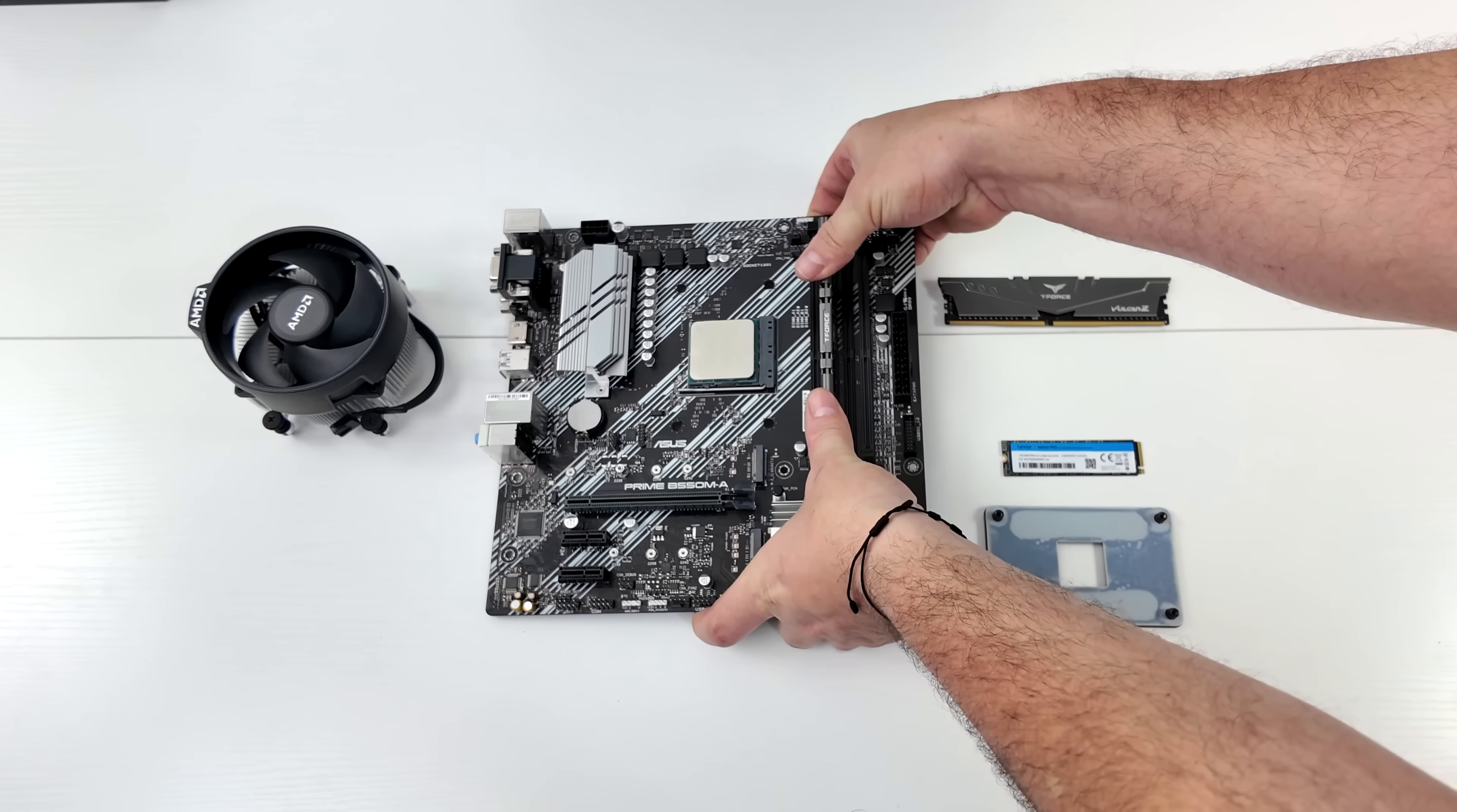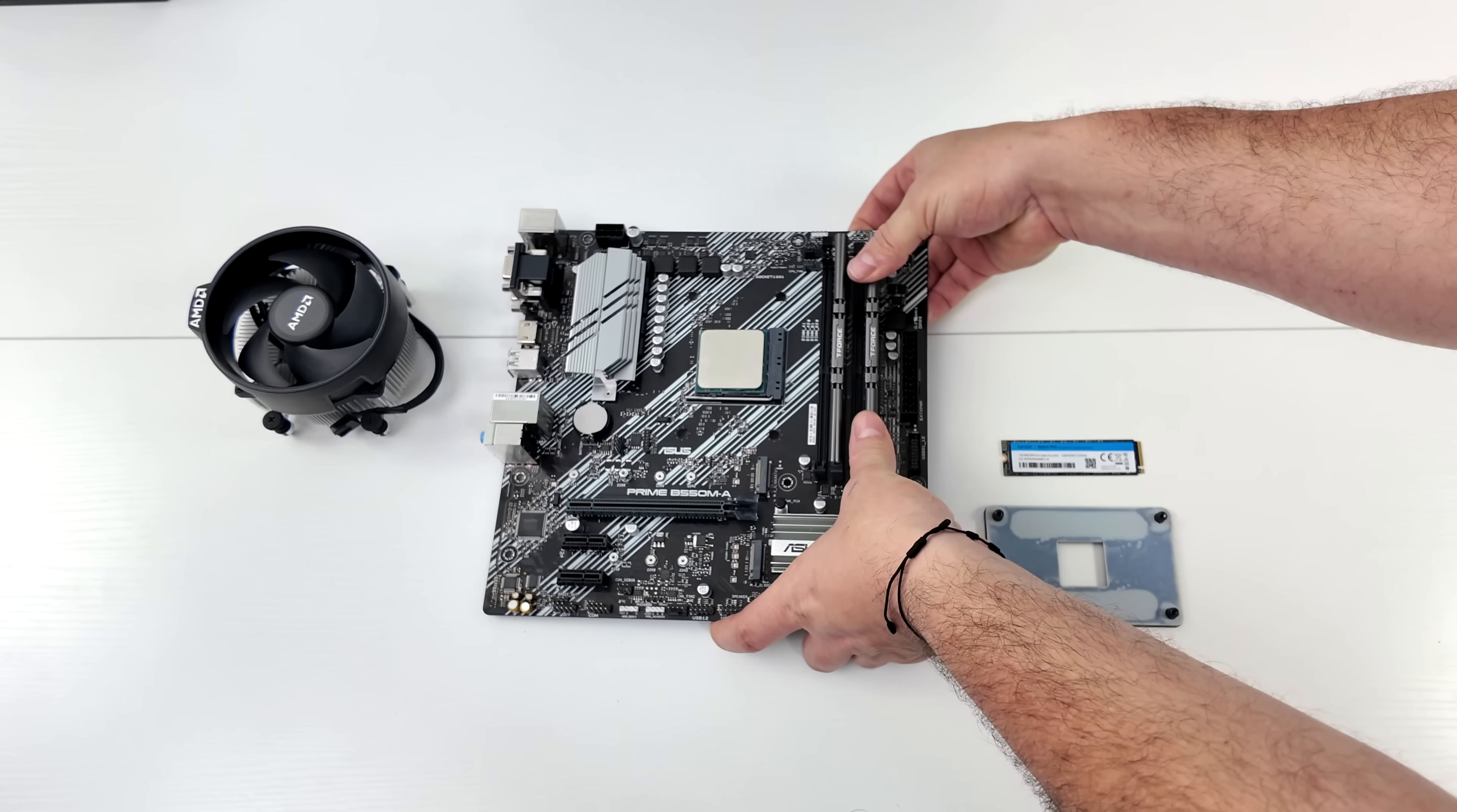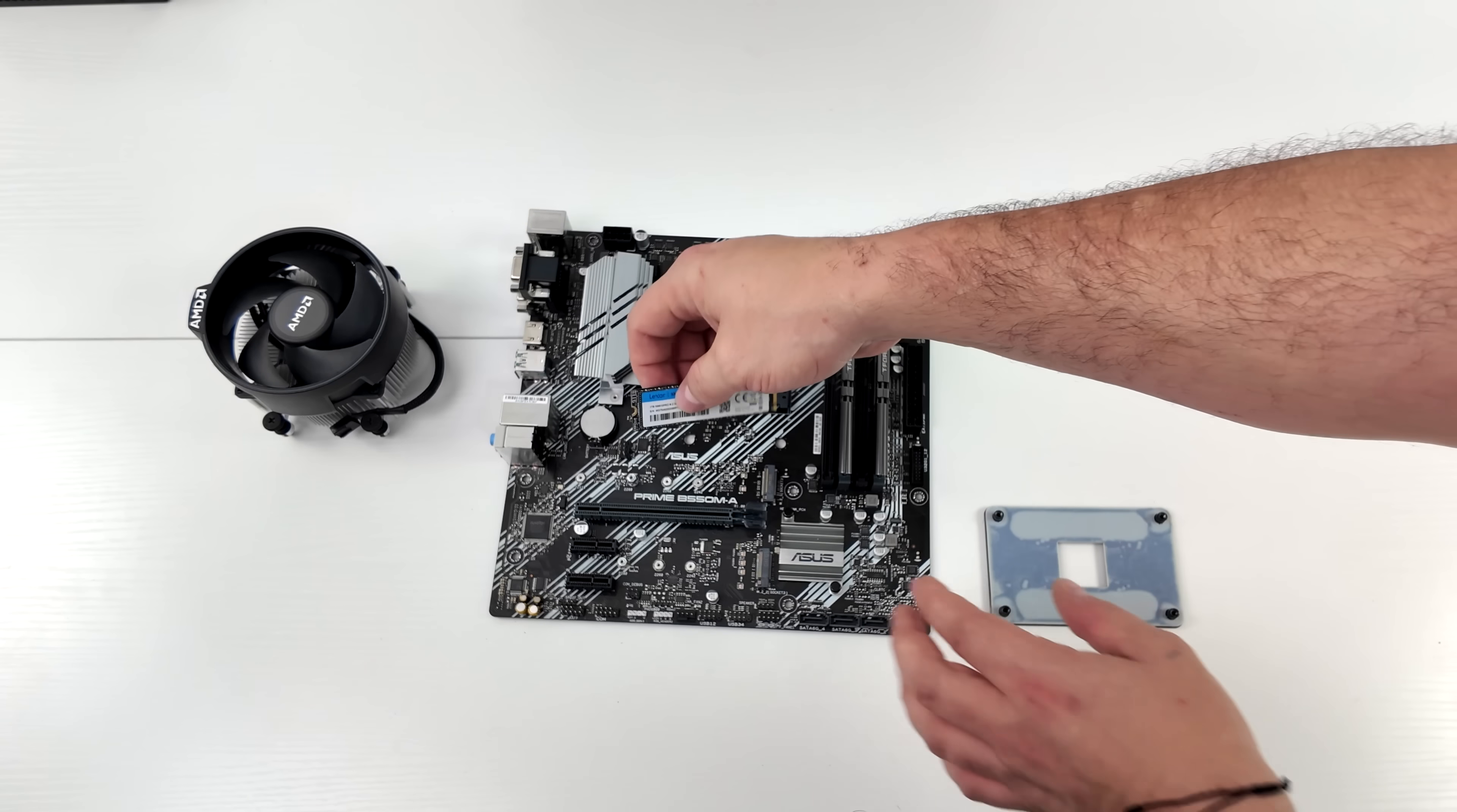16 gigabytes of DDR4 at 3200 megahertz. This is from Team Force and brand new on Amazon right now. You can get this kit for around $34. I've used it in the past, the red variant, same exact thing. Works out really well with these AM4 CPUs.